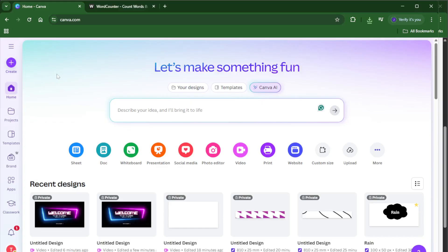By the end of this video, you'll know exactly how to get an accurate word count from any Canva project in just a couple quick steps. Alright, let's jump right in.